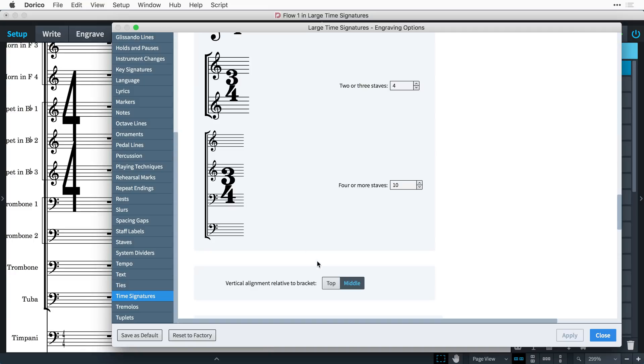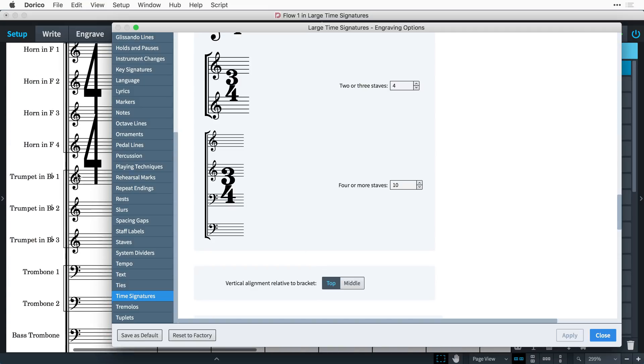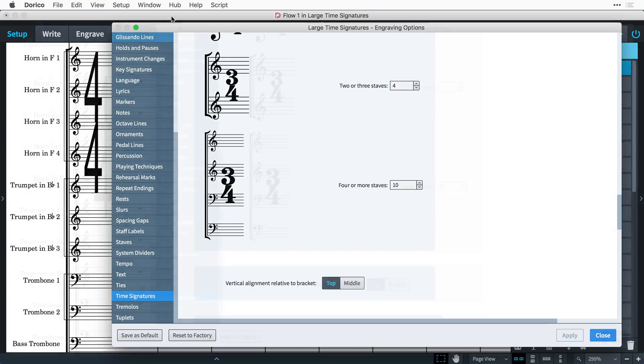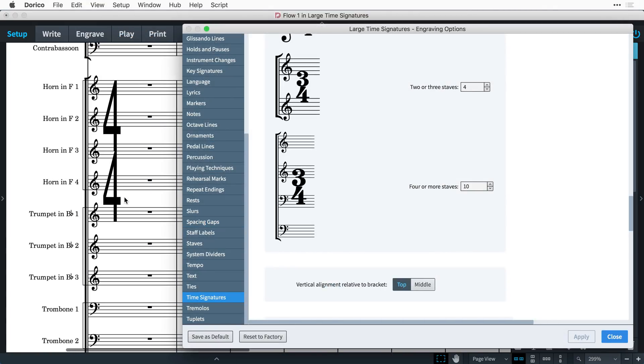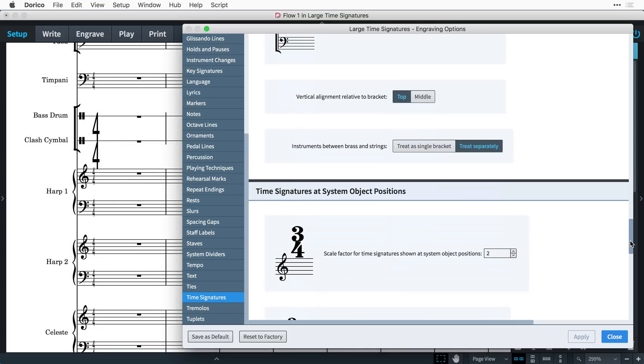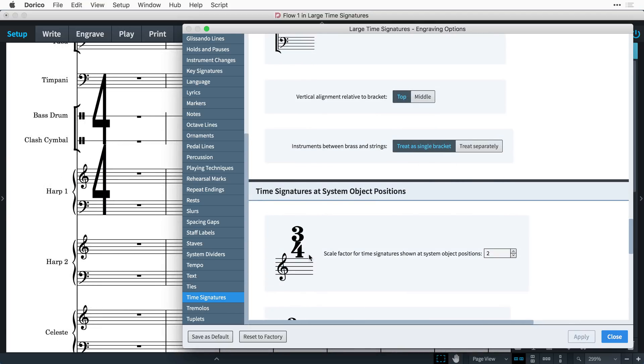Other options here allow you to align the time signatures to the top of each bracketed group rather than the middle, as is often the convention with film, TV, and game music scores. And also to treat all percussion and keyboard instruments as if they were grouped in a single bracket.